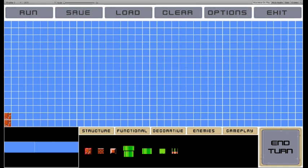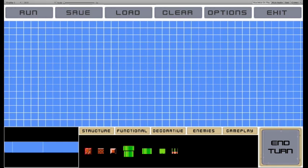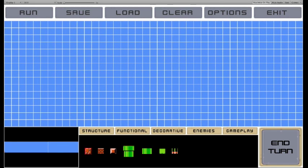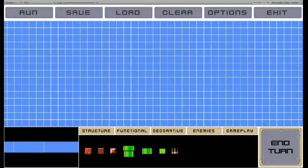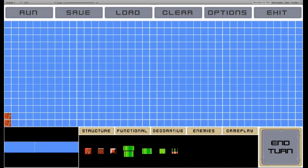Hi, I'm Matthew Guzdial, and this is an example of an intelligent level editor created by my lab.